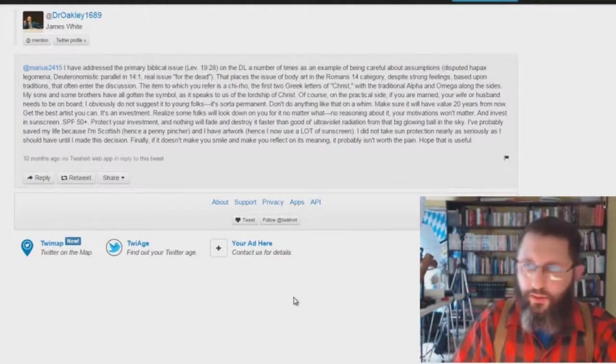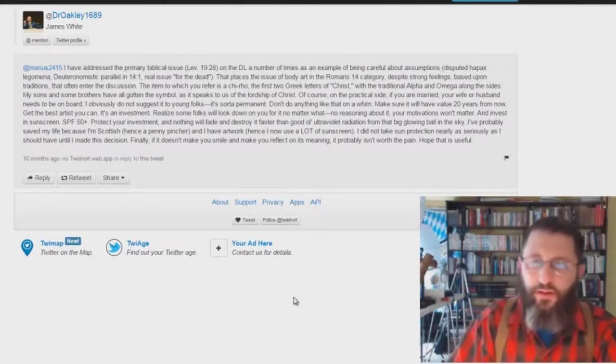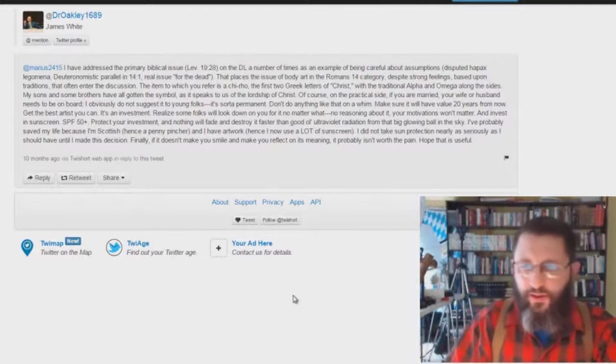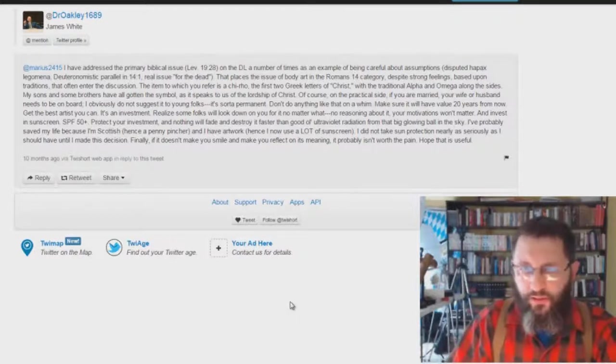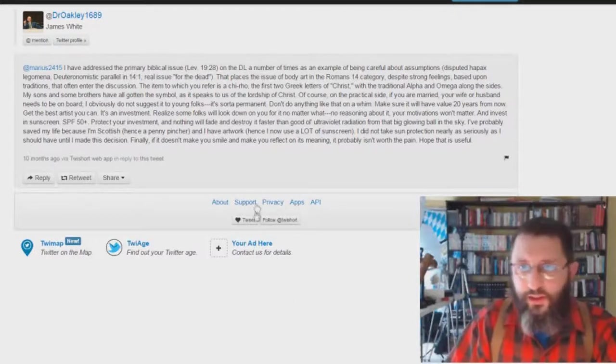Okay, real quick here. This was posted in the comments section. A link to this was posted in the comments section on my video on Did James White Get a Tattoo?